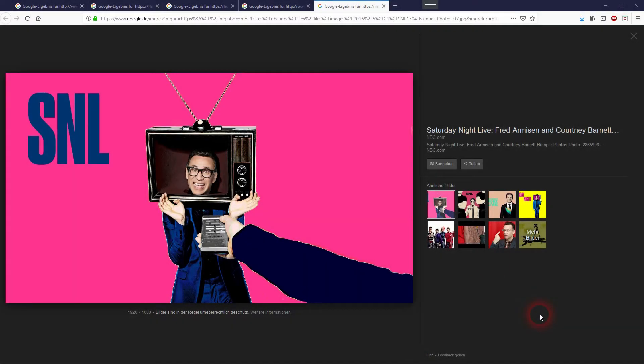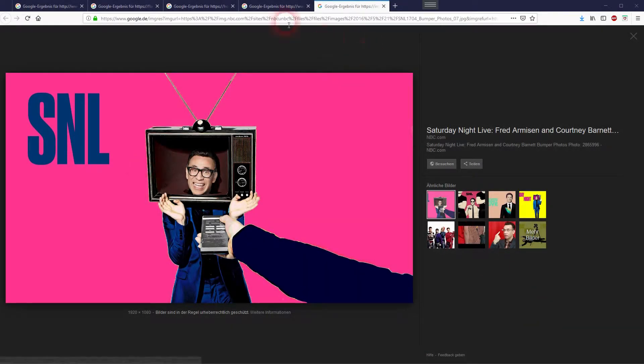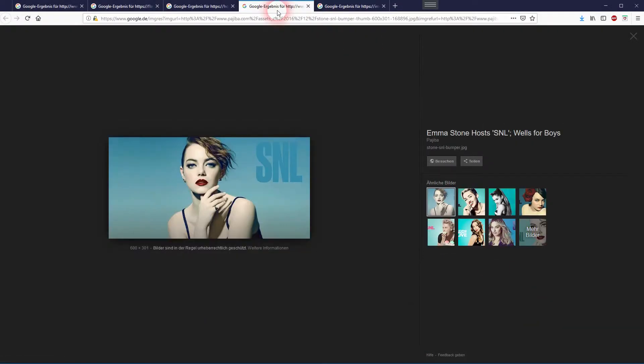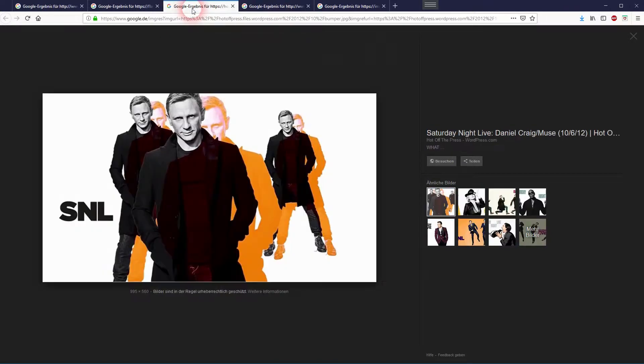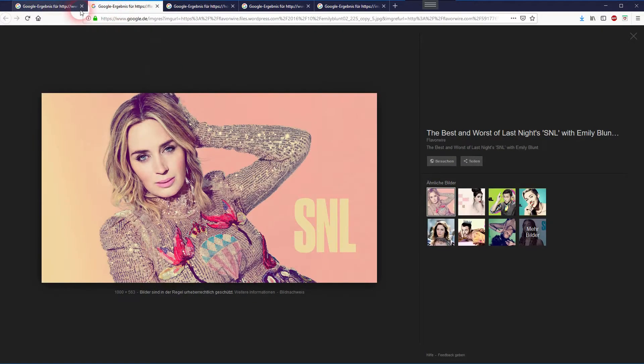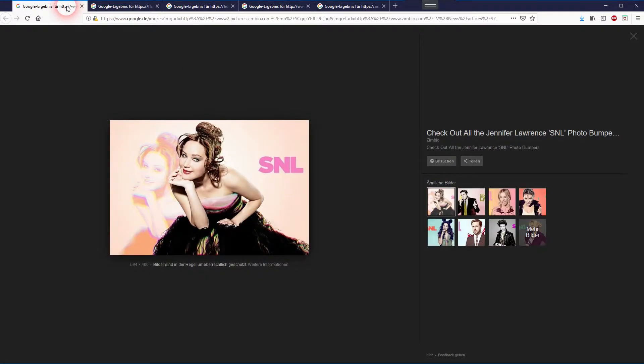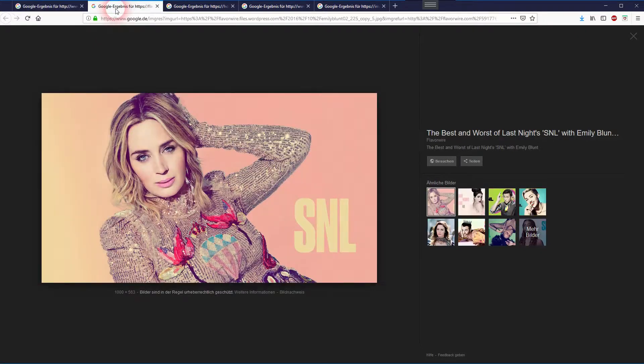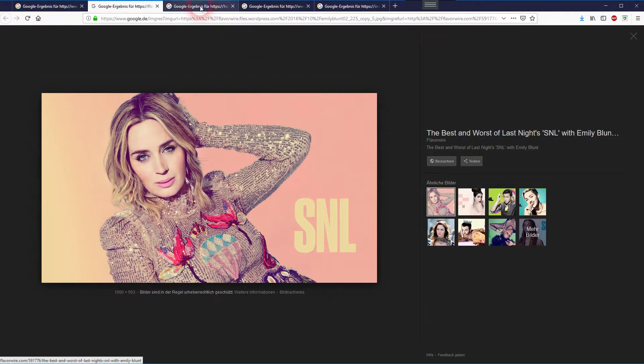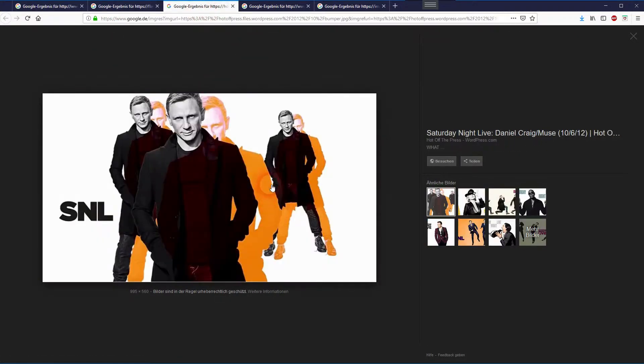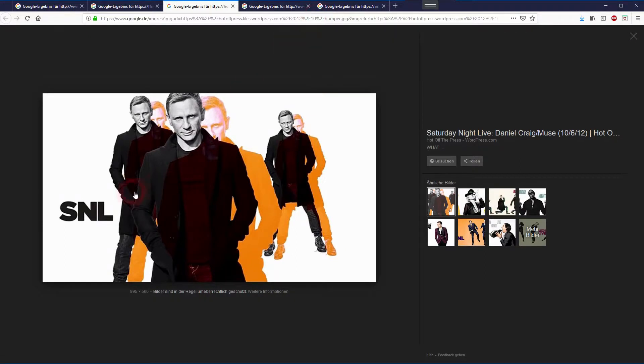And we're back. This time I'm going to show you how to recreate the SNL effect in Photoshop. Here are some examples I found on Google. There are variations to the basic effect, nothing really complicated.